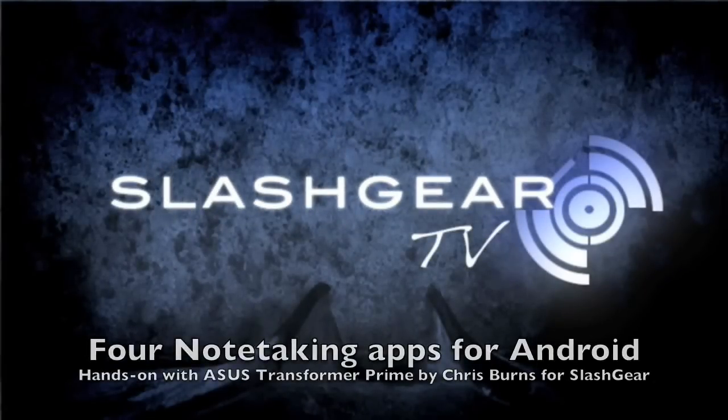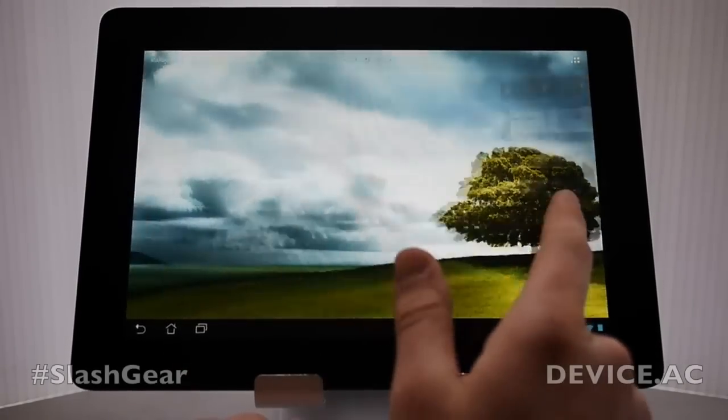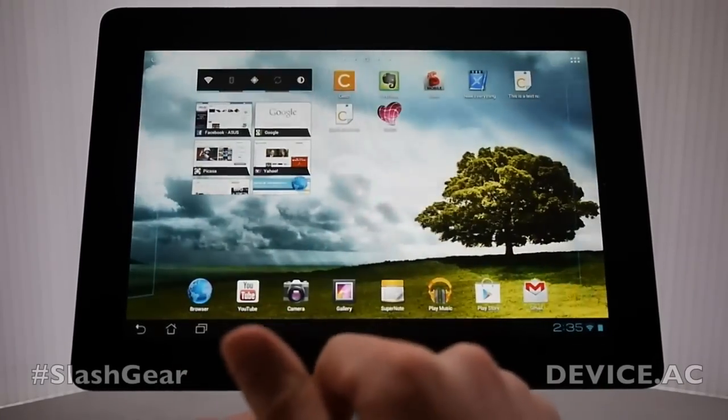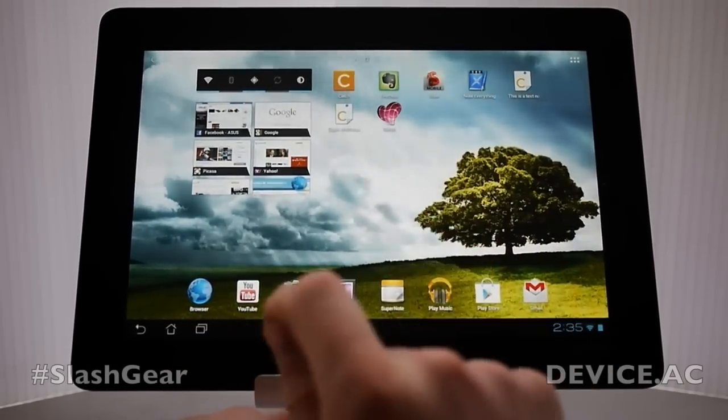Hello everyone, this is Chris Burns from SlashGear. Today we're looking at the Asus Transformer Prime. It is working with Android 4.0 Ice Cream Sandwich.